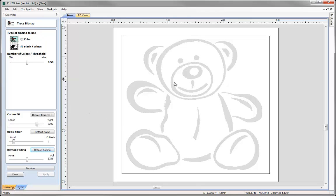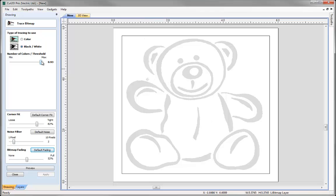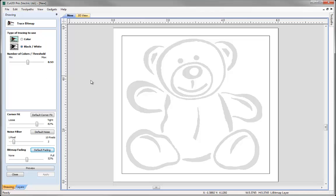I've got a black and white image of a teddy bear here, so I'm going to use the black and white type of tracing. Let's just increase the amount of colours that are going to come through there. You can see that's too much, it's bringing in the noise from the bitmap, so I'd like to reduce that. You can see that's just removed that there, so around 0.53 seems to be okay.